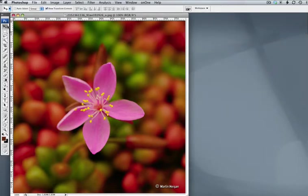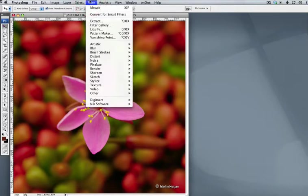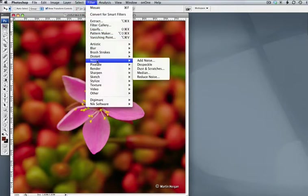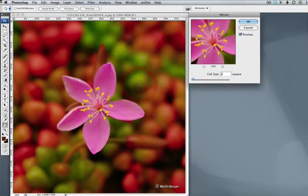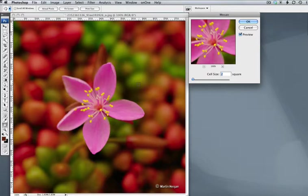I'll go ahead and cancel out of this. Now, what I do and I found to be very helpful is to use Filter, Pixelate, Mosaic. And what Mosaic does is it breaks your picture down into simple color squares based on the size.